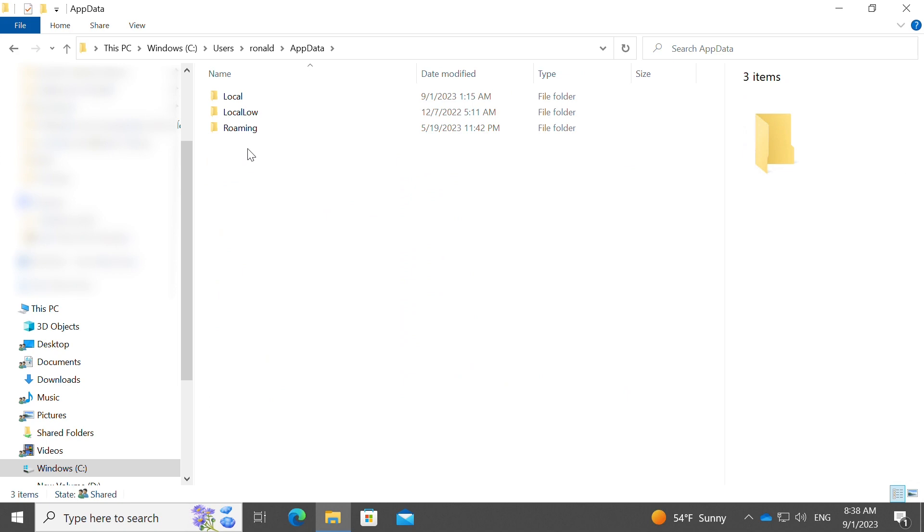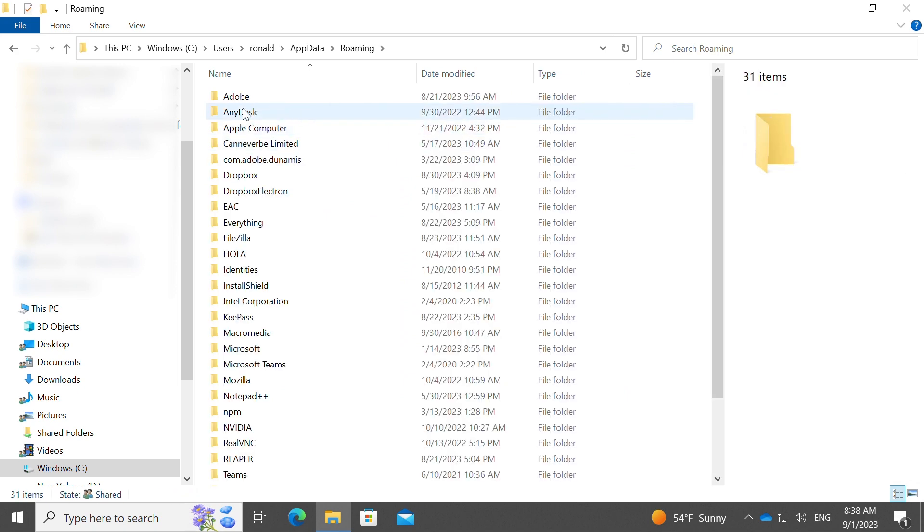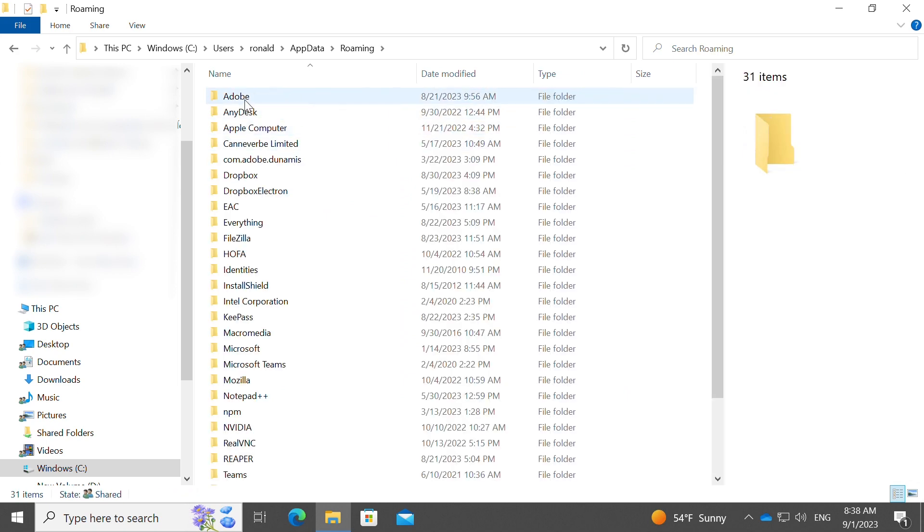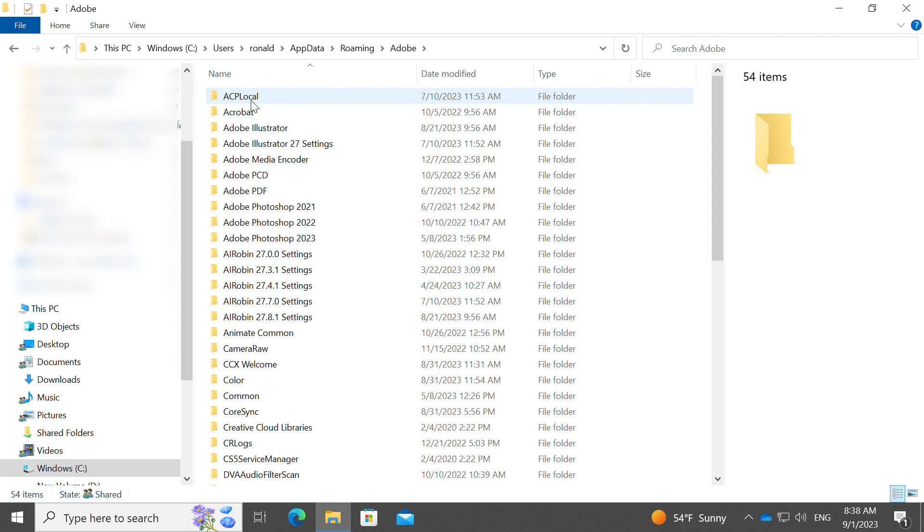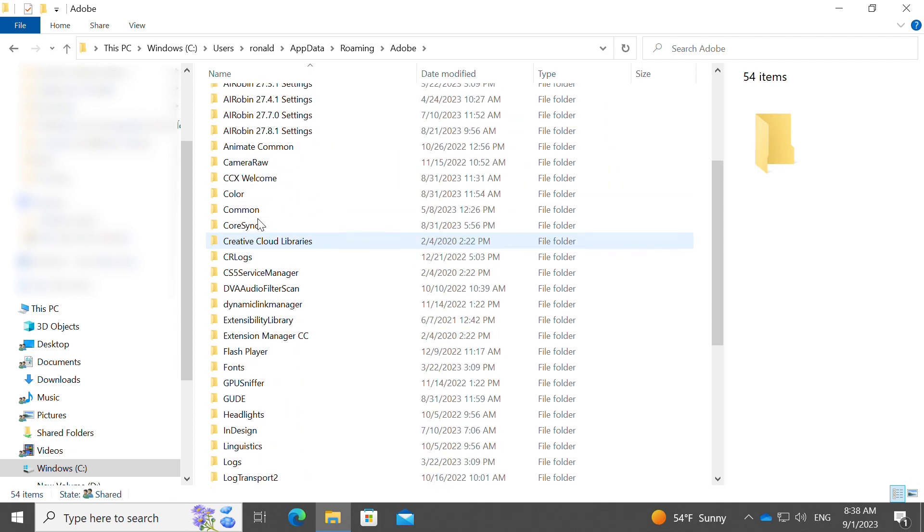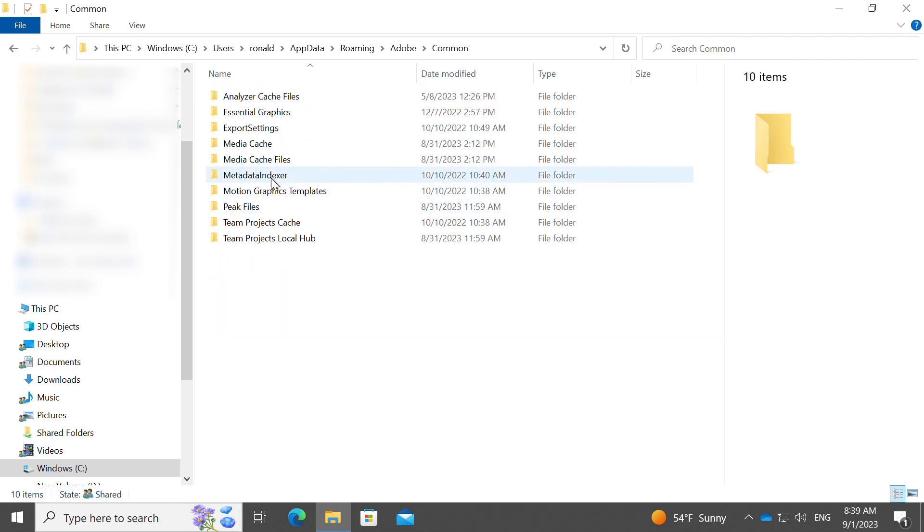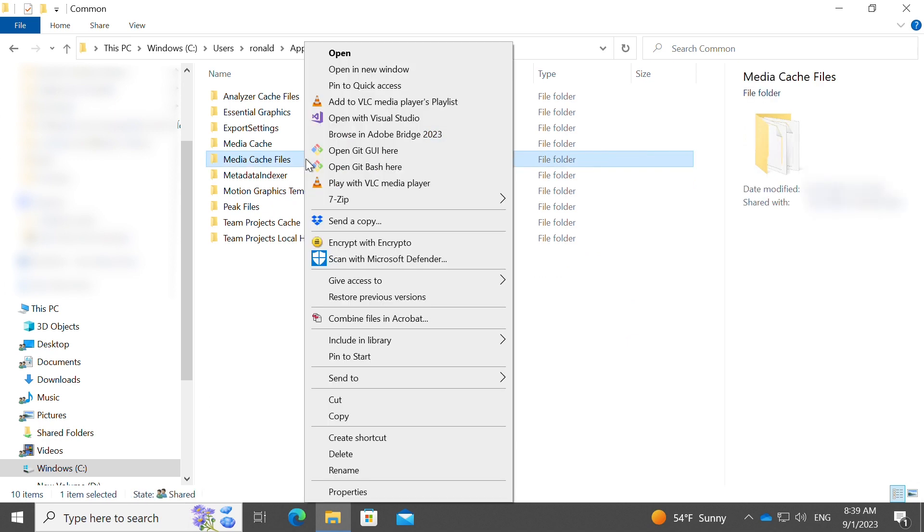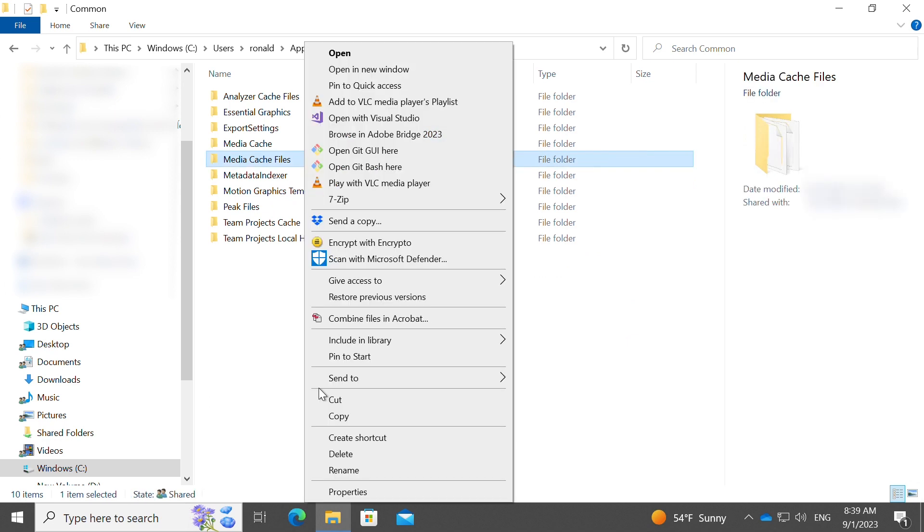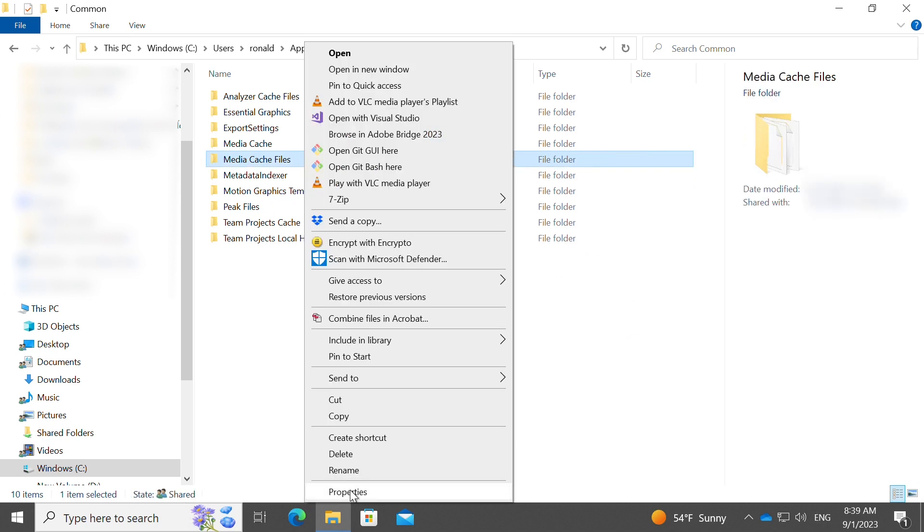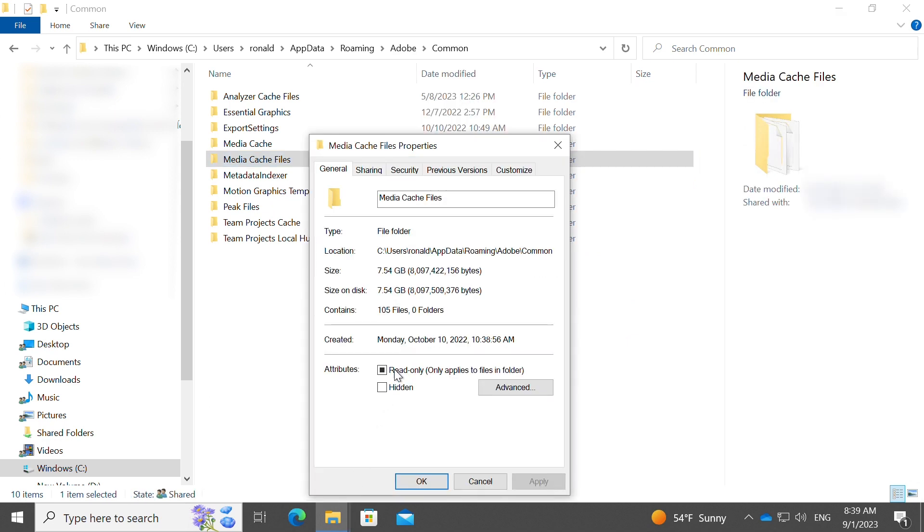Make sure you click on app data, then double click the roaming folder, then go to Adobe, then common, and then you go to media cache files. When I right-click media cache files and click on properties, you'll see the size of just that folder alone. This is the folder that is consuming the storage on your hard drive.